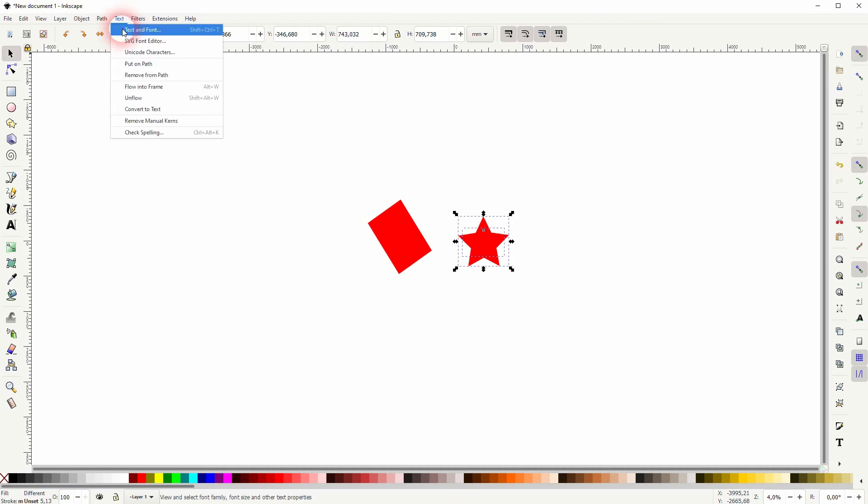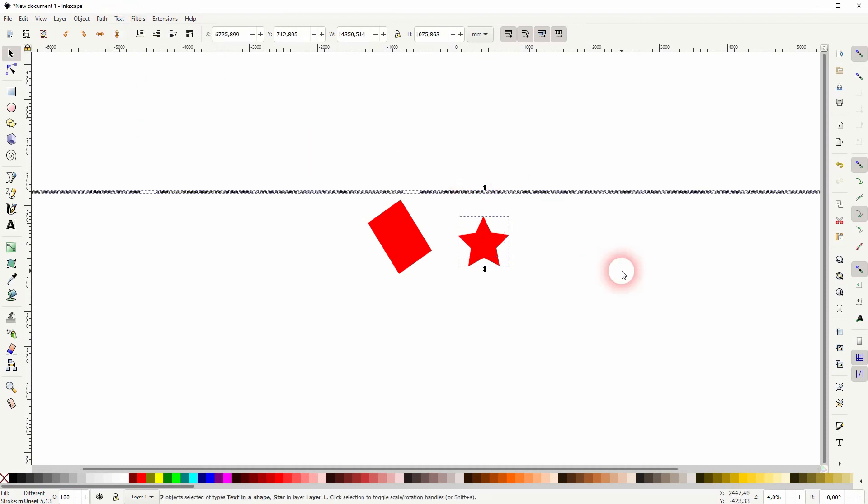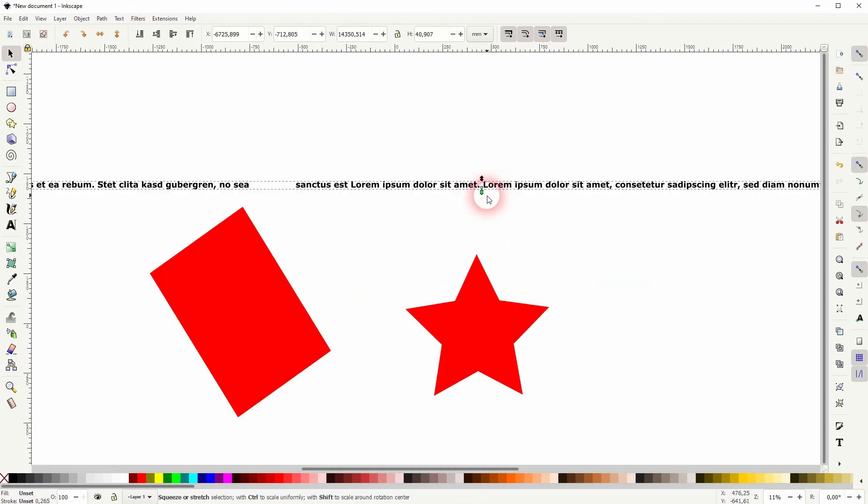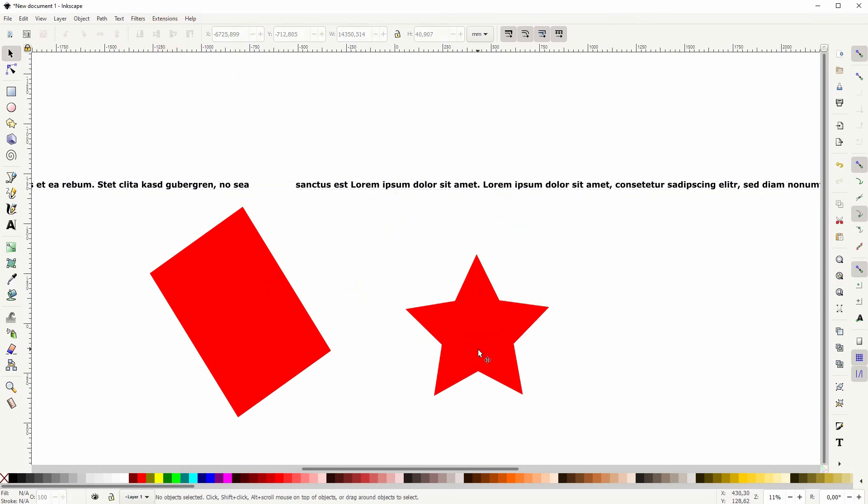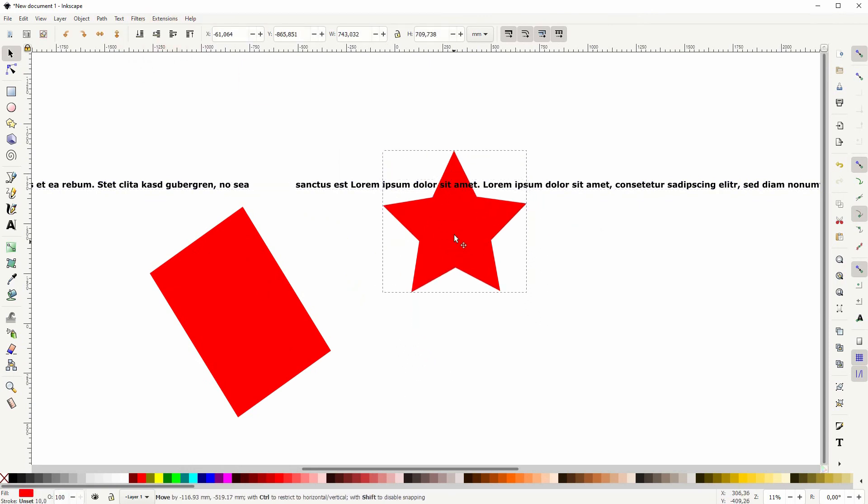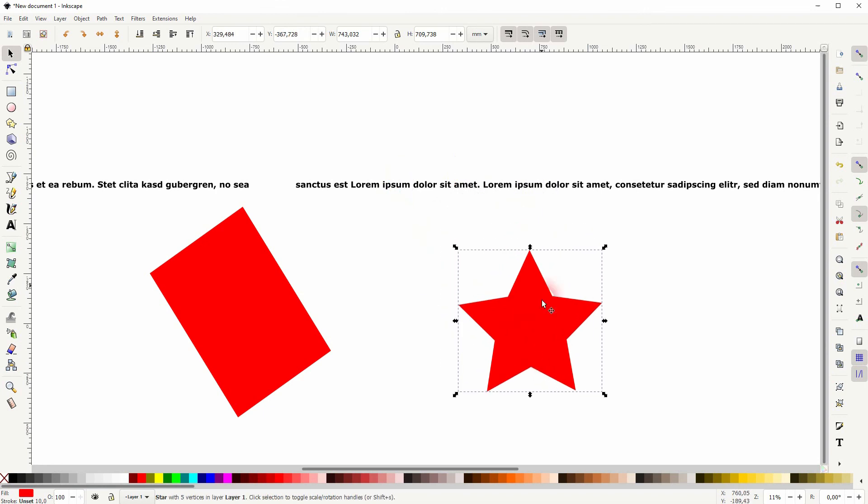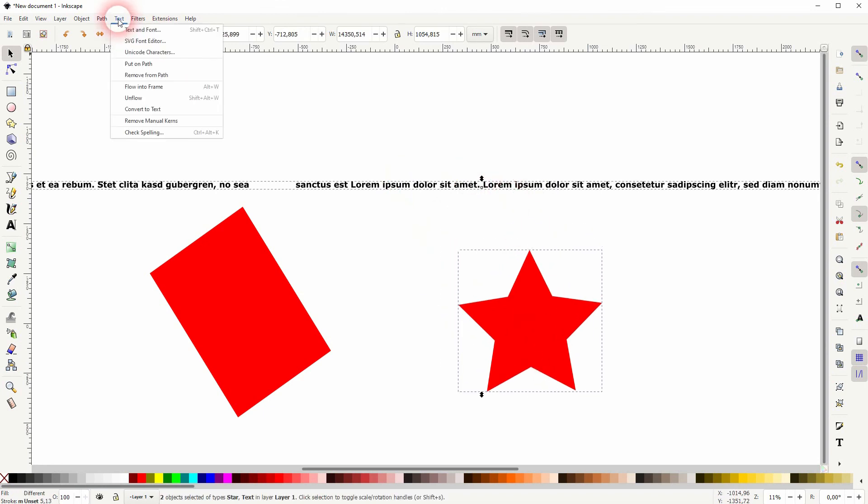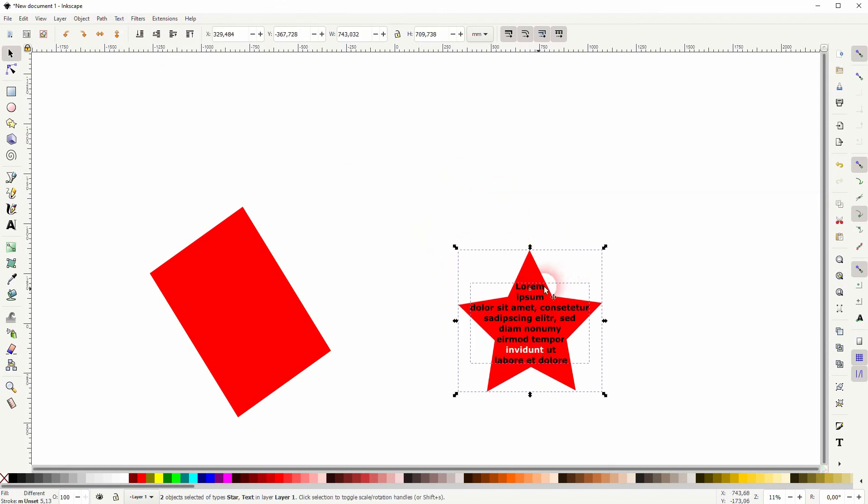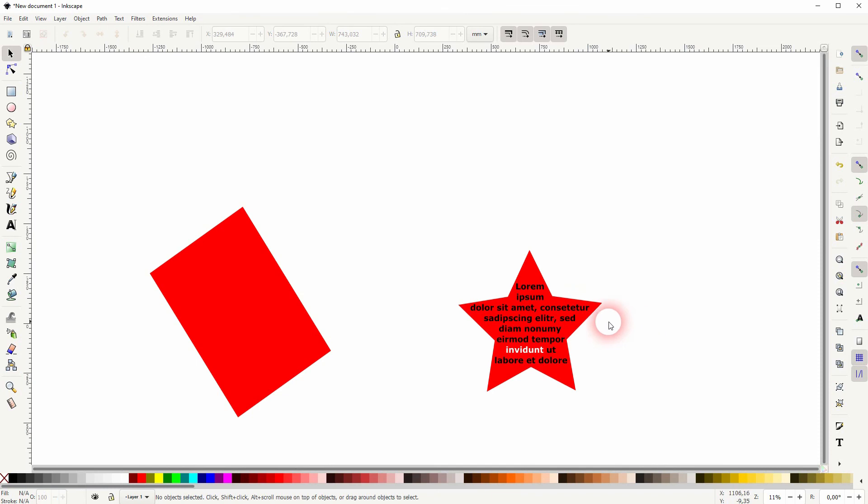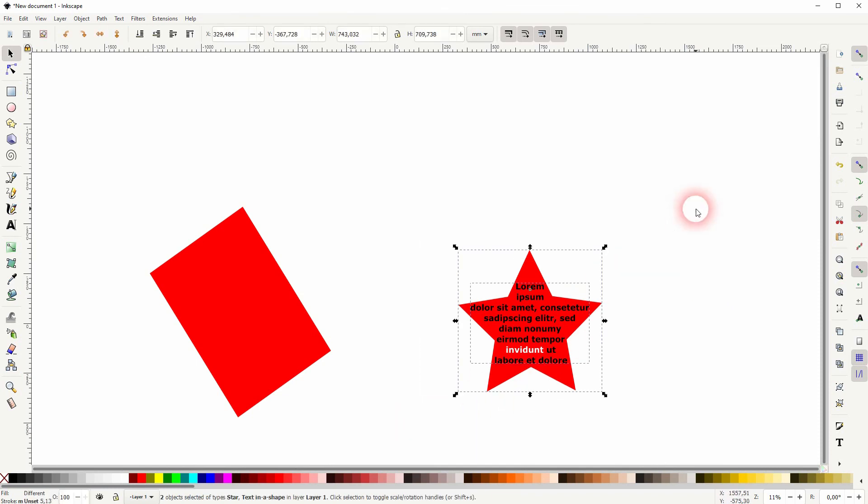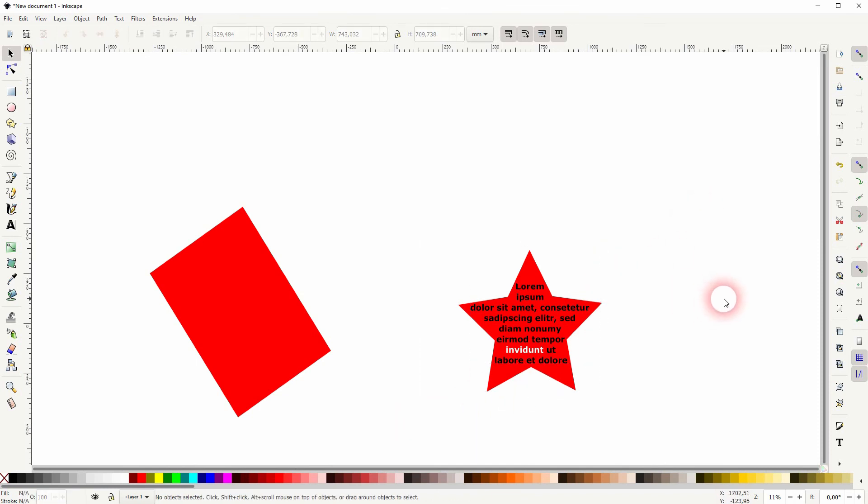And then I unflow, and here's our text again. I make sure the text is on top, so if I pull the star right there you can see that the star is in the background. Shift click on both, text and then flow into frame. And this is how you can flow text into an object in Inkscape. Thank you for watching, and I'll see you next time.